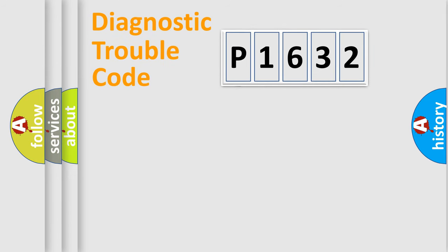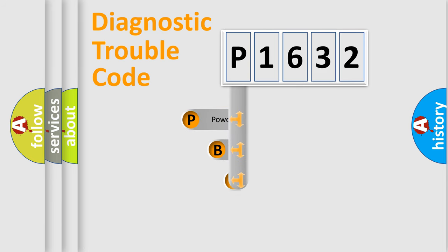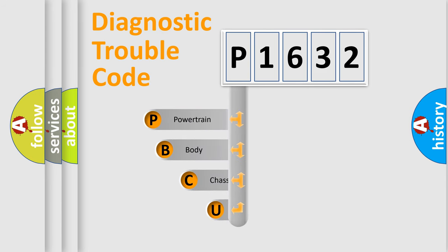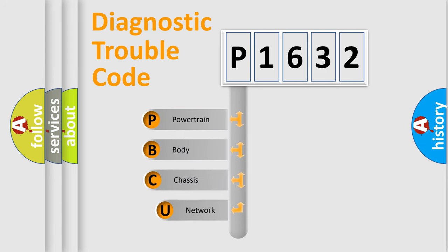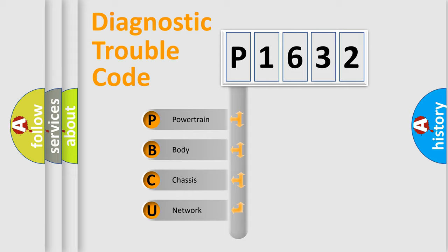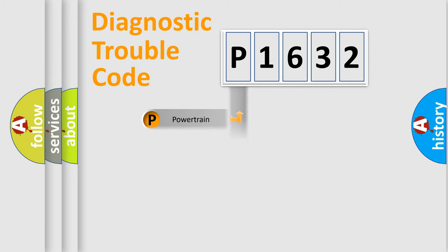First, let's look at the history of diagnostic fault code composition according to the OBD2 protocol, which is unified for all automakers since 2000. We divide the electric system of an automobile into four basic units: powertrain, body, chassis, and network.